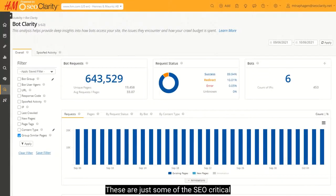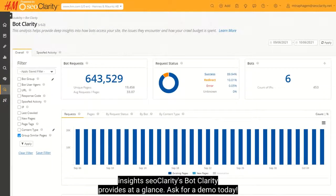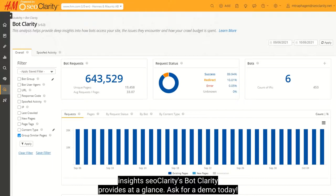These are just some of the SEO critical insights SEOClarity's BotClarity provides at a glance. Ask for a demo today.